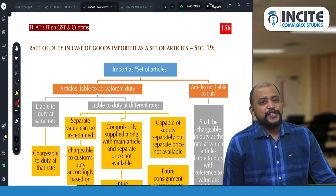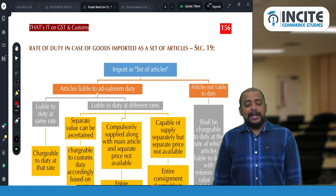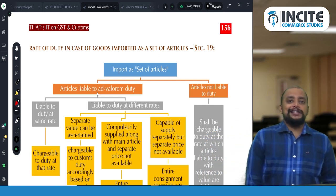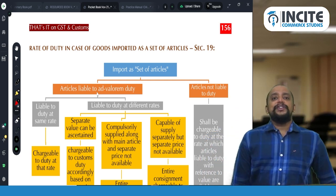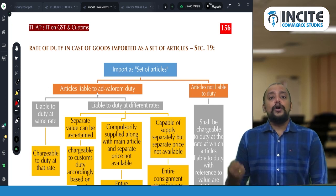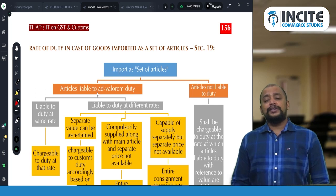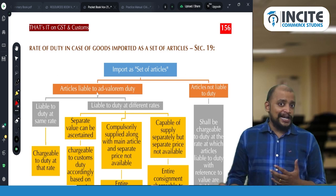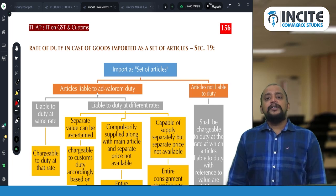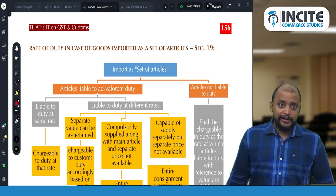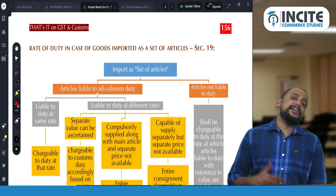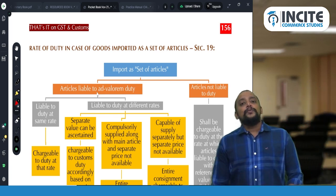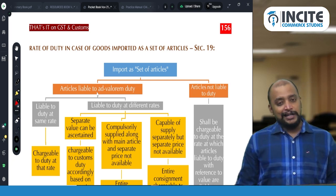We are going to cover a small area that is rate of duty in case of goods imported as a set of articles under Section 19, page number 156. Whenever we are importing a set of articles, we need to deal with taxability. For example, a package contains four or five different articles, each taxable at a different rate. When there is a separate price, we take each price, multiply by the respective rate, and pay customs duty. The challenge arises when there is a single price.